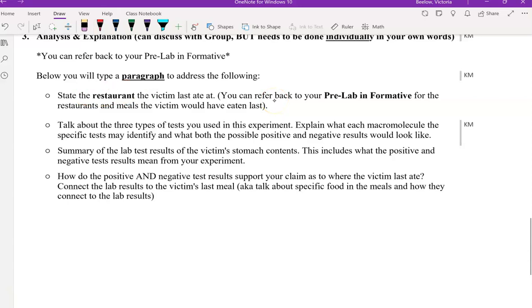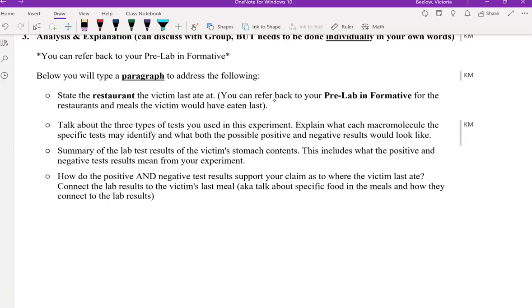The restaurant needs to be stated where the victim last ate. So that needs to be clearly stated. Again, refer back to the pre-lab informative. Each test needs to be talked about.